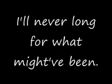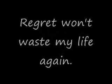I'll never long for what might have been and I'll regret won't waste my life again. Oh, I won't look back I'll fight to remain.